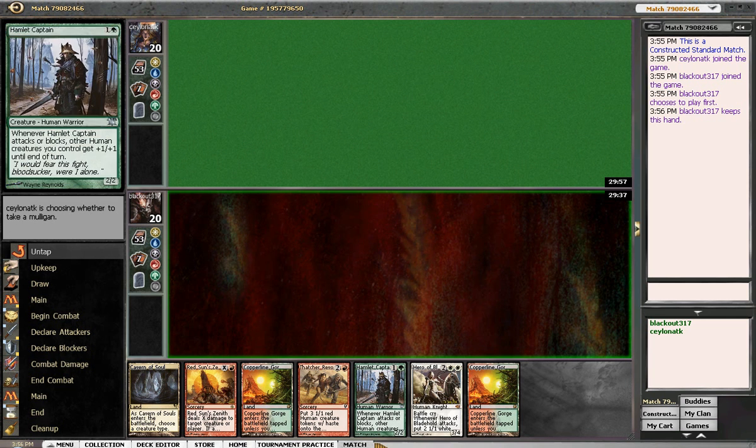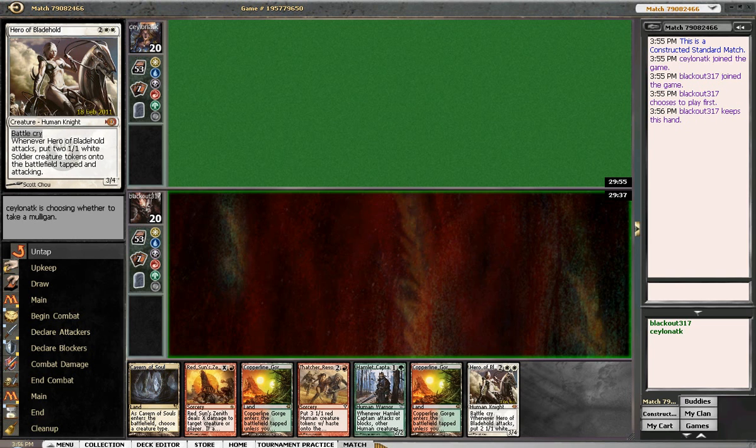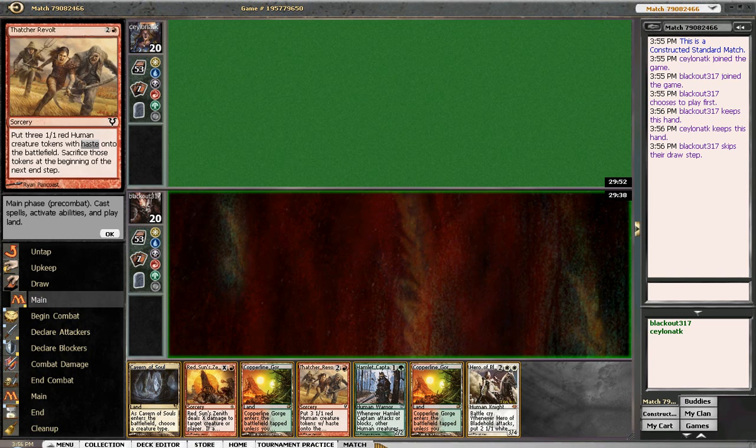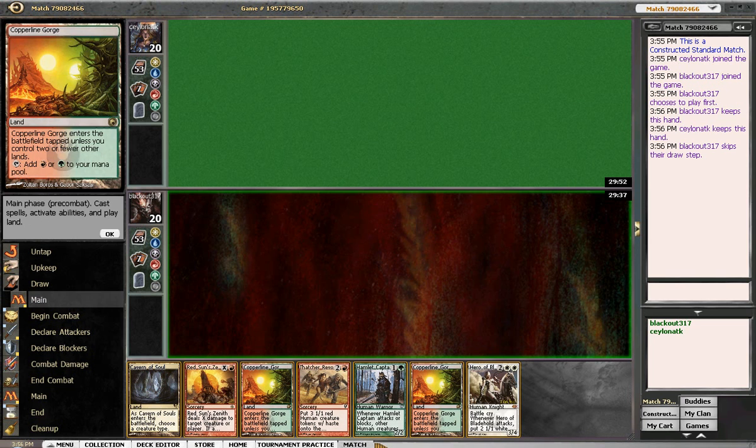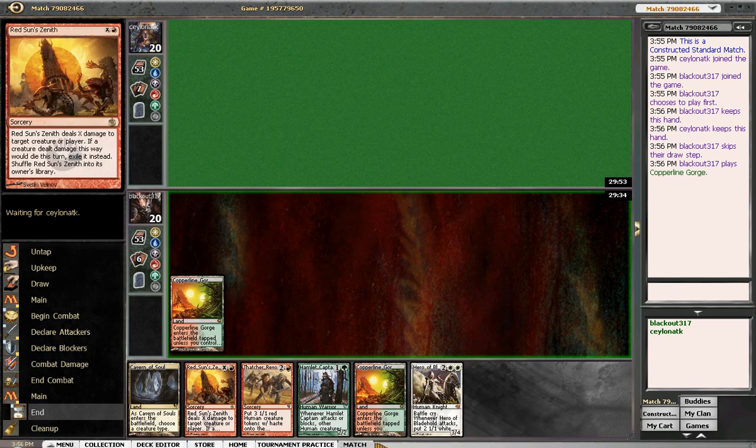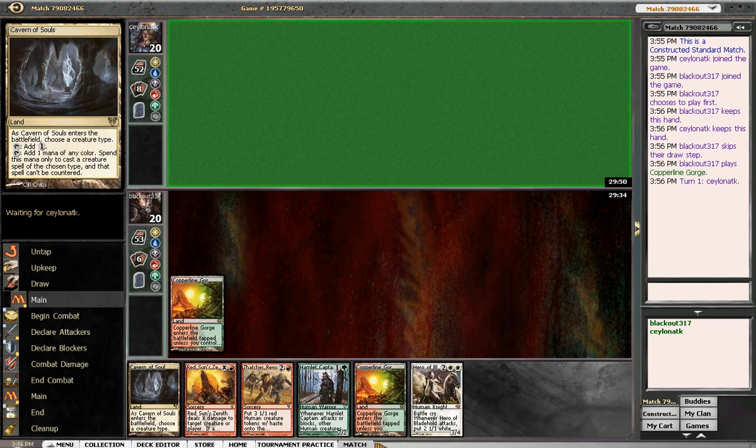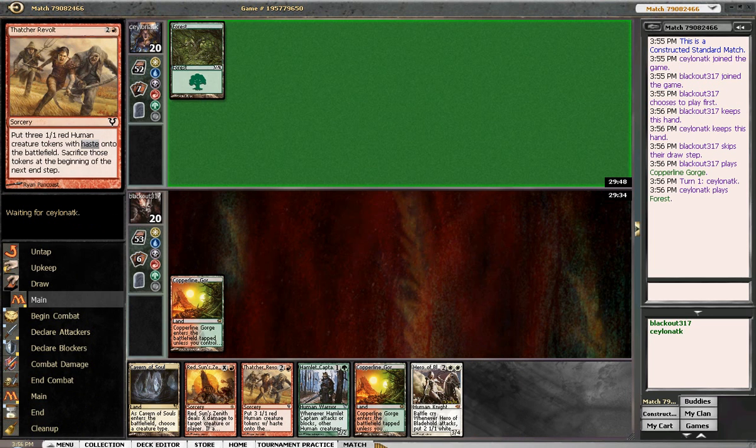So if we hit another cavern or a white source, this hand could potentially be very okay. So we'll lead it out with the gorge because I never really want to give away that I'm playing humans. That's just a small tip.